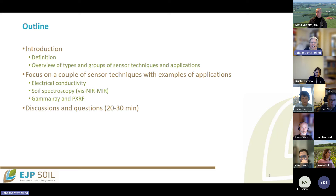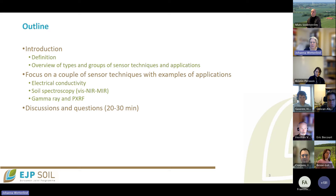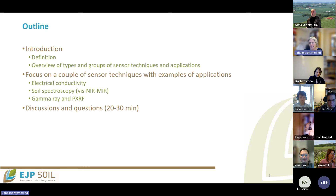The outline of today is really an introduction — starting with some definitions and an overview of different types of sensor techniques — and then three sections with more focus on specific applications and sensors: electrical conductivity, which my colleague Kristine will talk about; soil spectroscopy in the visible, near, and mid-infrared region, which I will cover; and gamma ray and PXRF, which my colleague Mats will address. Hopefully we will have about 20 to 30 minutes left for questions and discussion.